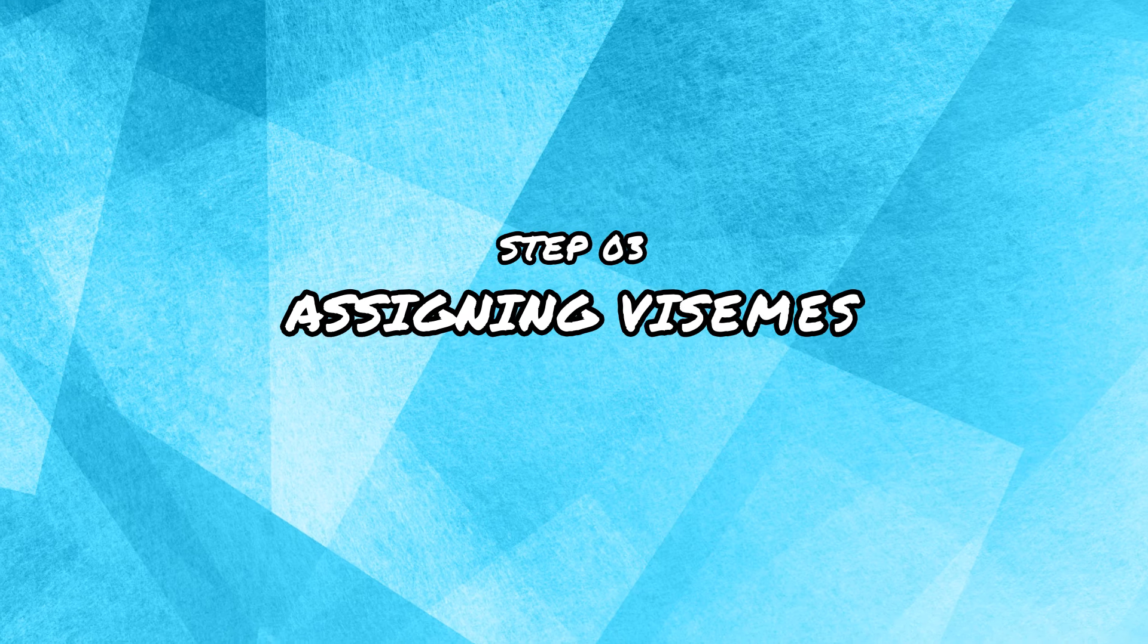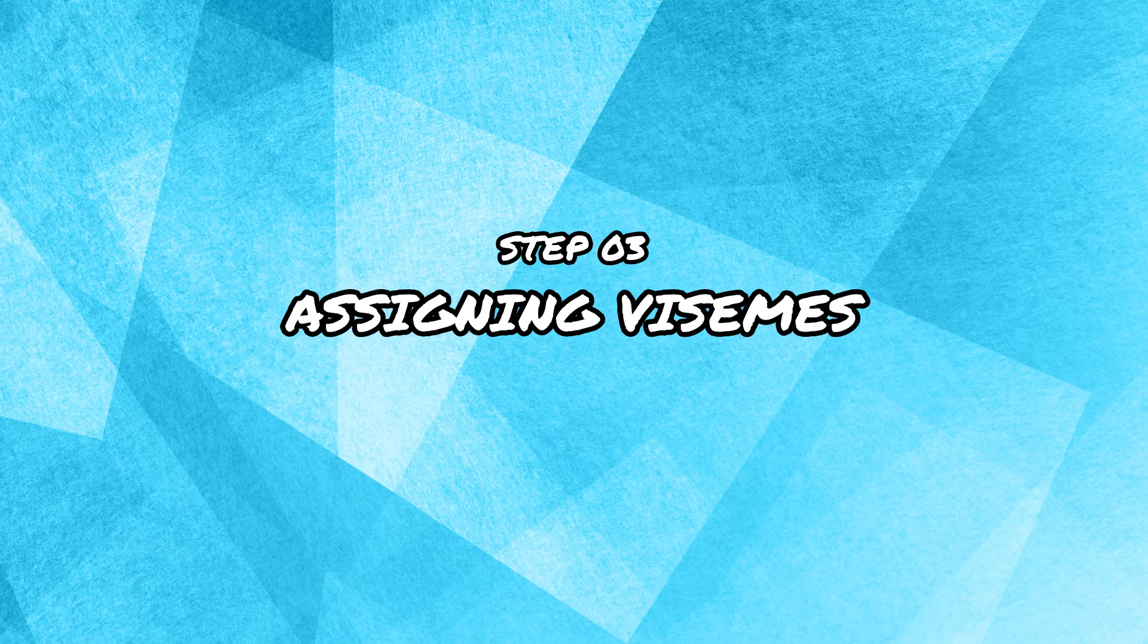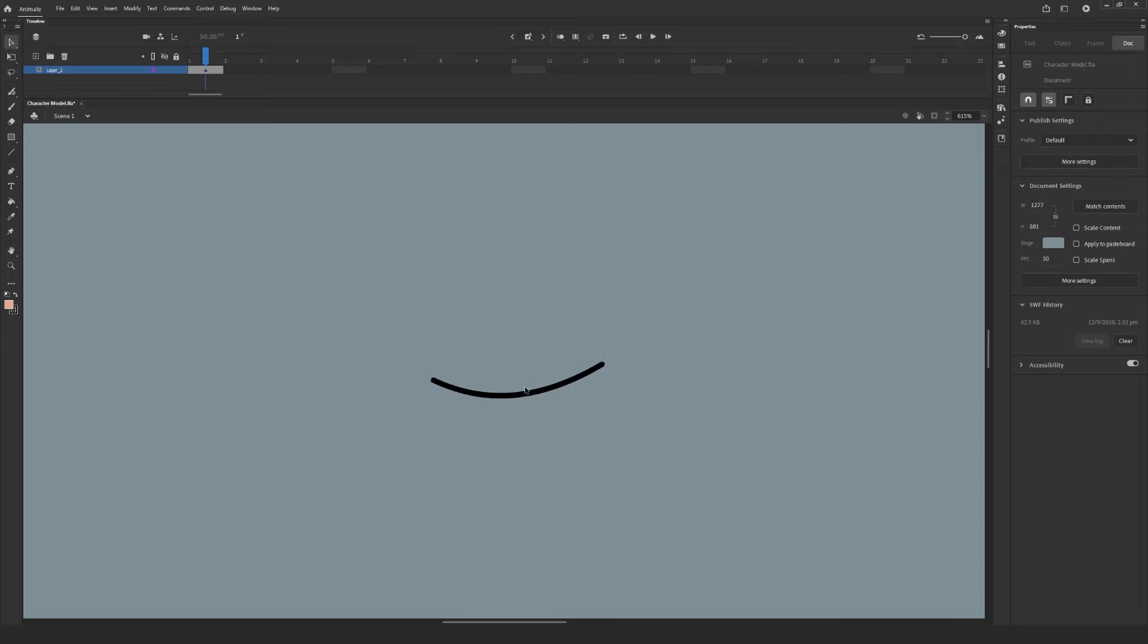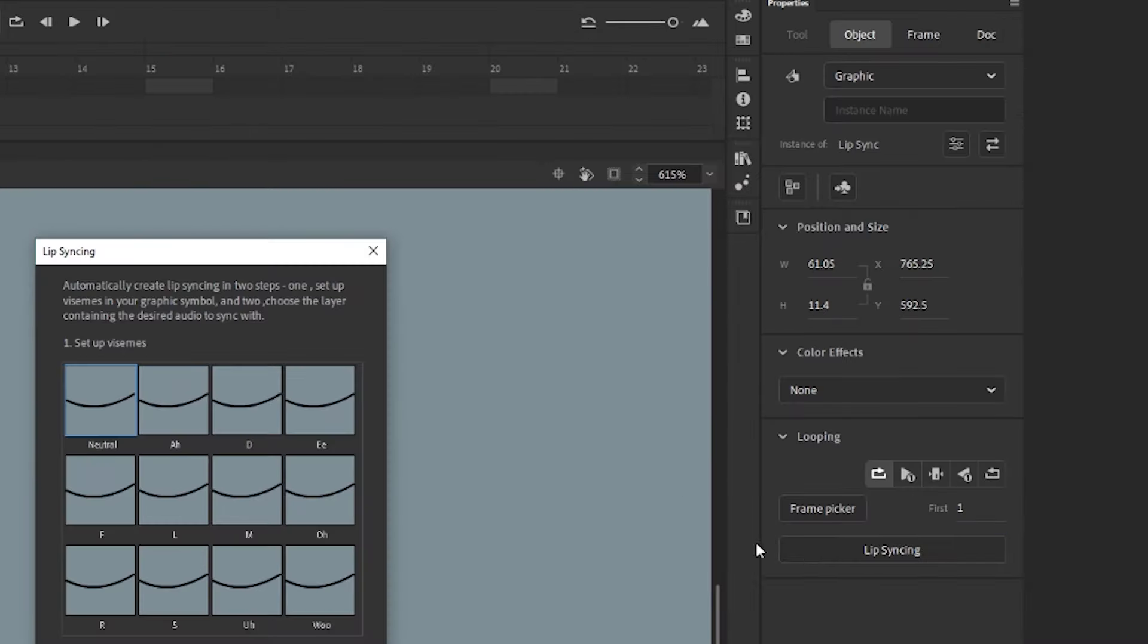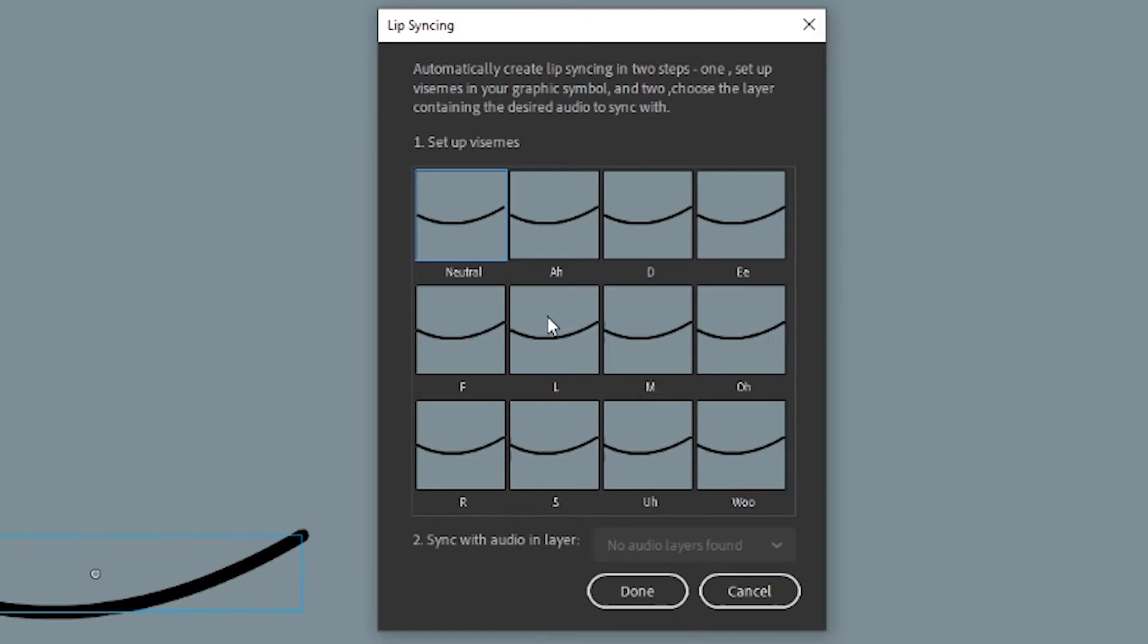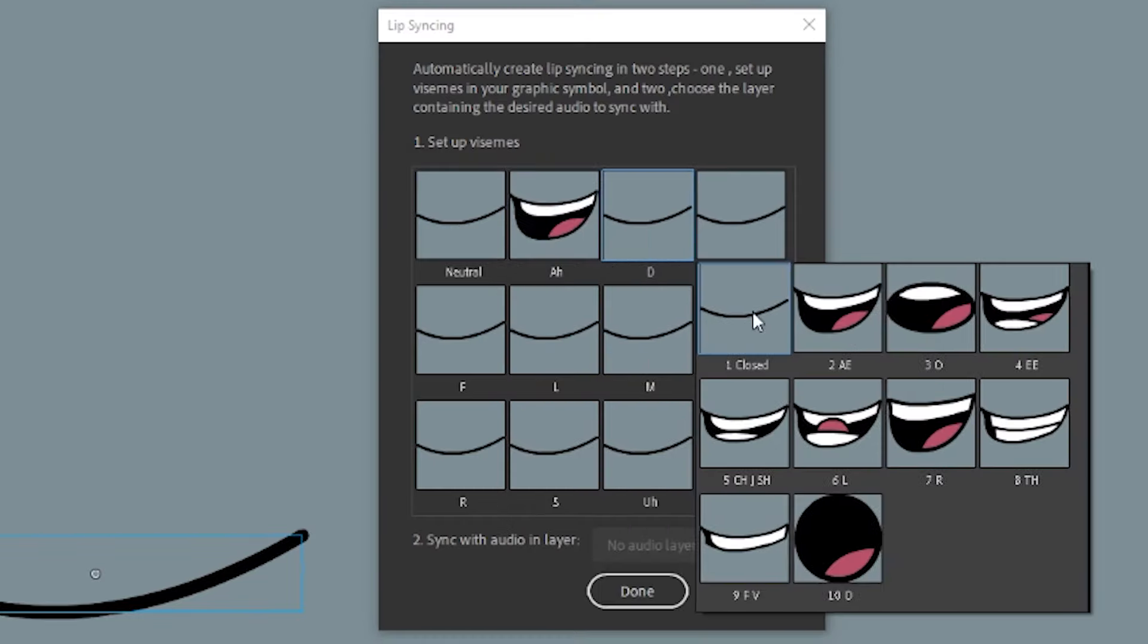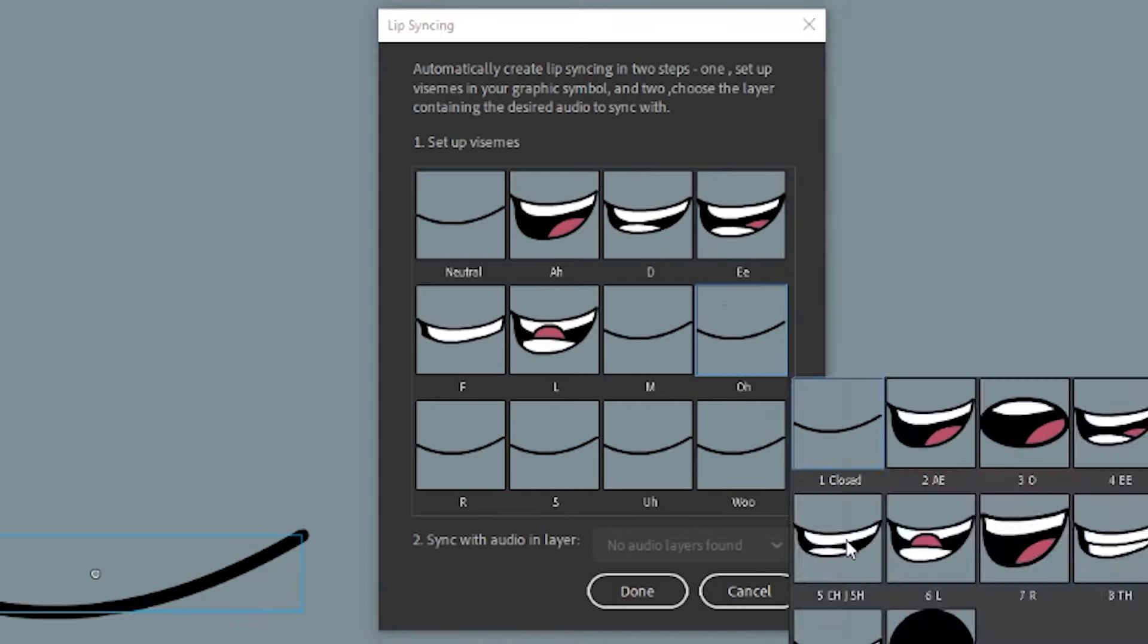Step 3 Assigning Visemes, AKA Mouth Shapes. On your main timeline, select this symbol that we just created. Now you should see a lip syncing button in your properties object panel. Select that and a new window should pop up. It is here you will select the appropriate visemes or mouth shapes for each of the sounds. Once you've finished that, you can select Done.